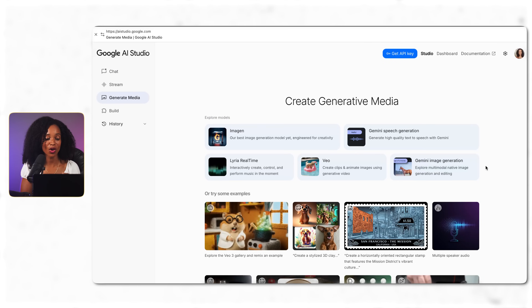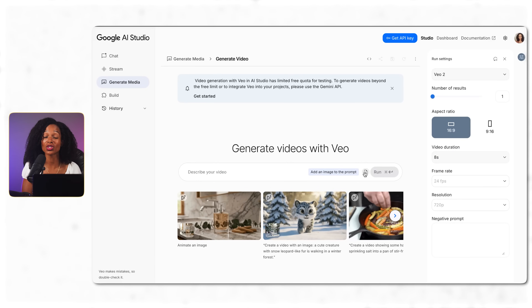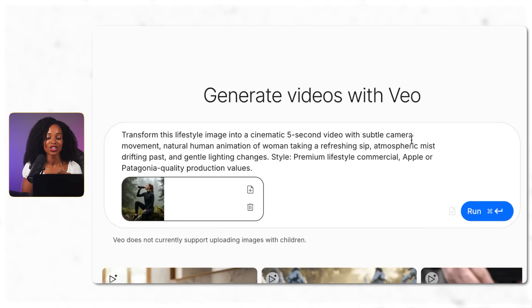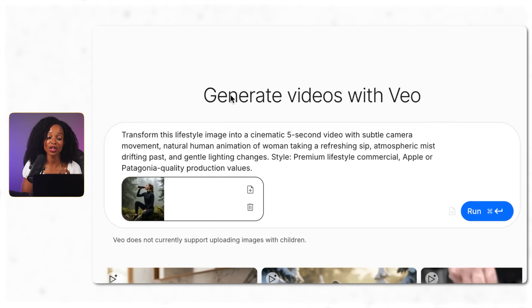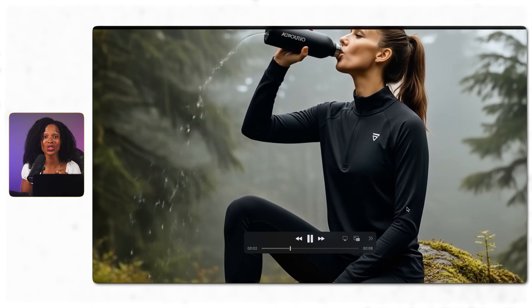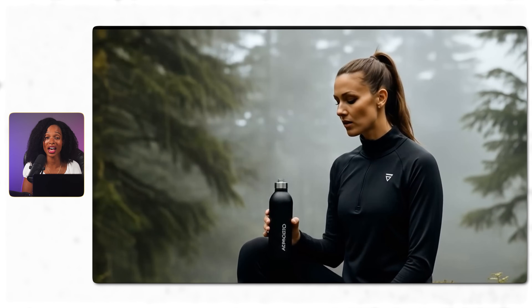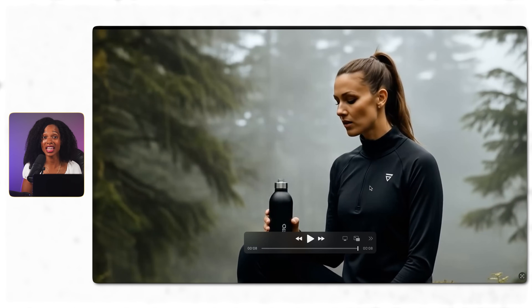Another awesome thing you can do is turn this image into a video. Go back to Generate Media and click on VO. Important heads up: video generation has strict daily limits on the free tier, so plan your video projects accordingly — you can't keep regenerating unlimited times. My prompt: 'Transform this lifestyle image into a cinematic video with subtle camera movement, natural human animation of a woman taking a refreshing sip,' describing the background and style. The result actually looks really, really good — very realistic and it captured the image well, too.